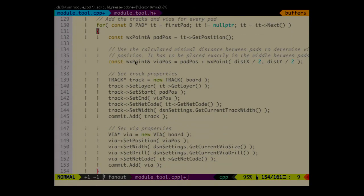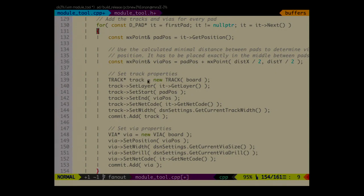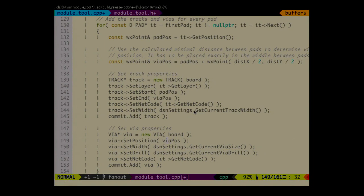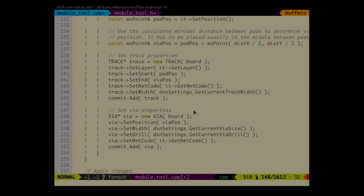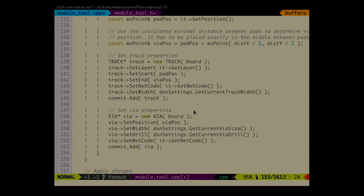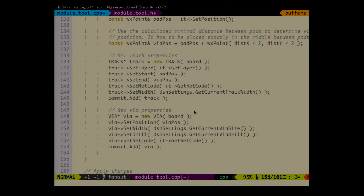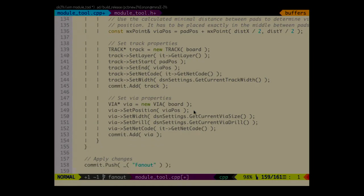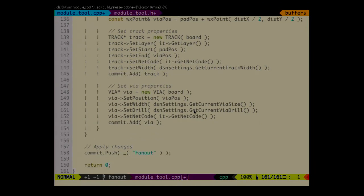Now when we have all the information that we need for creating the tracks and vias, we can iterate again over all pads that are stored in the module. And here first we compute where the vias should be placed. Later we create a new track. We set all properties like layer, where does it start, where does it end, the net that it has assigned, taking advantage of the board settings class. Similar thing applies for the via. And both objects are later added to the commit. And when you have all tracks and vias, you just push it and it's done.